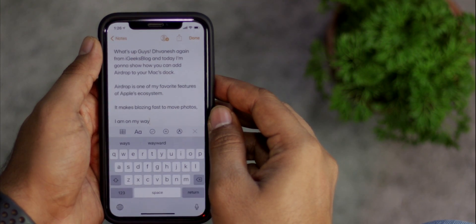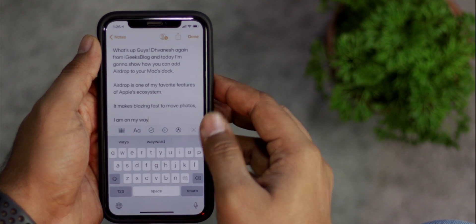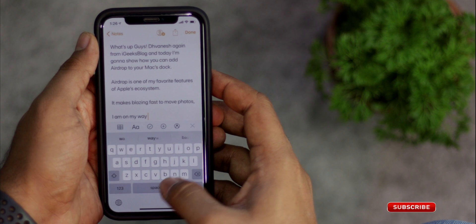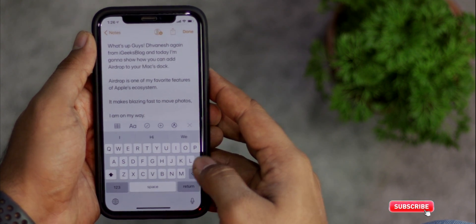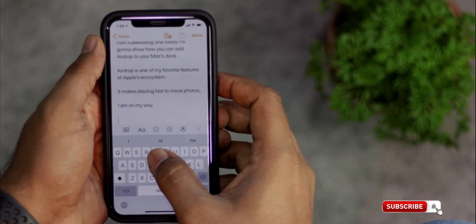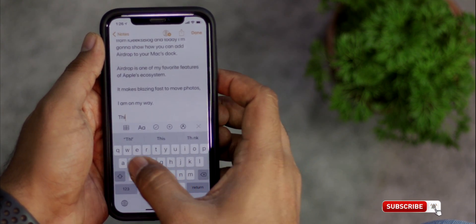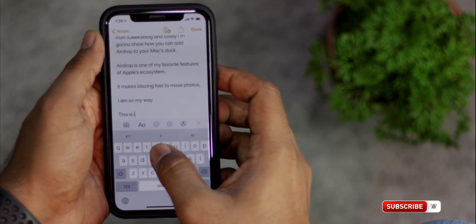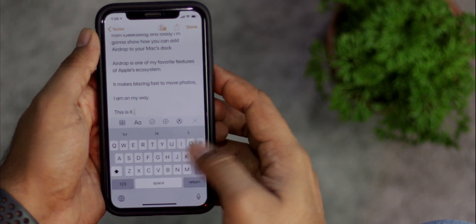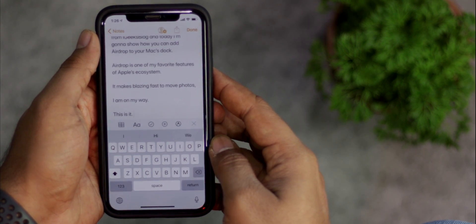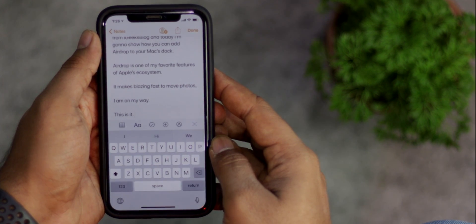When we are finished writing a sentence and want to add a period, we normally need to switch to the number keyboard and enter the period. To make it quick, just double tap on the space bar at the end of the sentence and it will insert a period and a space, and turn on caps lock for the first character of the next sentence.